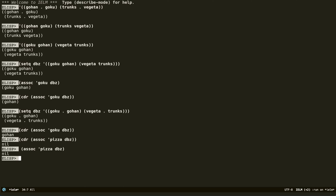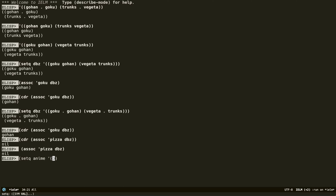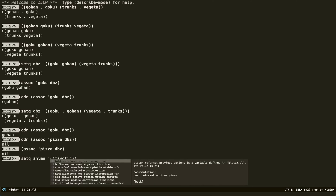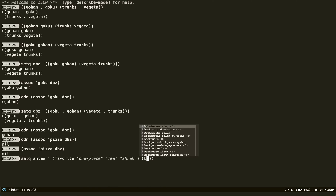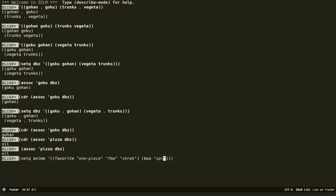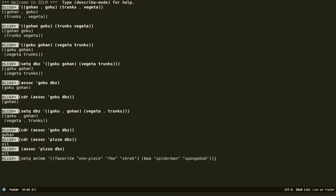Let me do one final example. Since we're talking about anime, let's set up a list: favorite anime is One Piece, Fullmetal Alchemist, and then Spider-Man and SpongeBob. Now the `anime` variable is set to an alist.